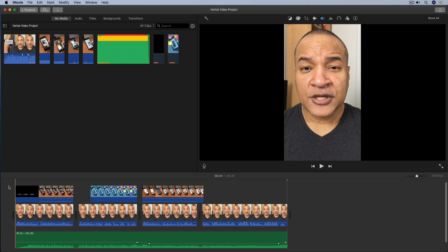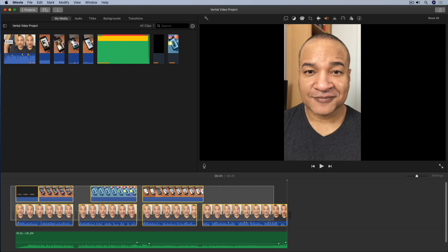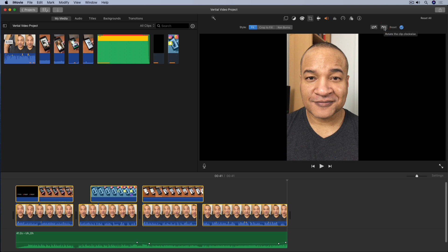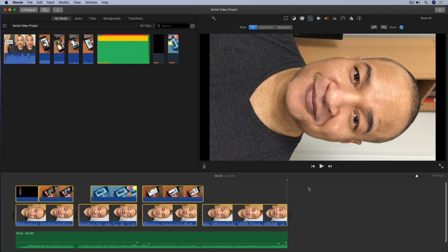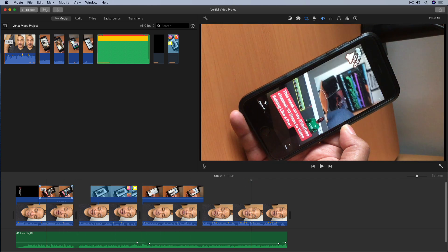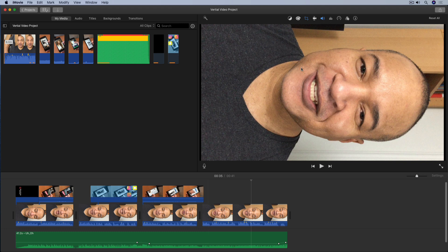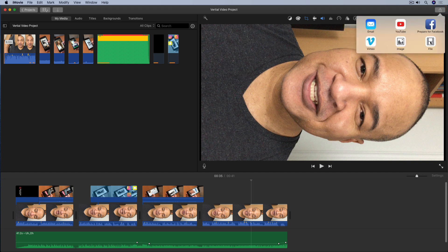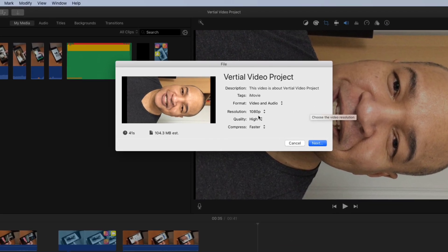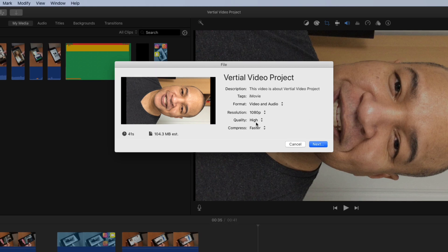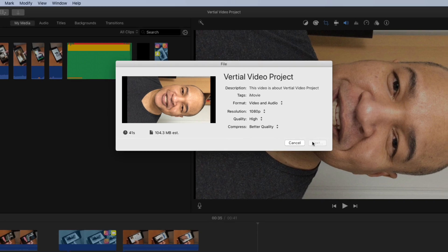First, I'm going to click and drag to select all of the clips in the timeline. Then I'll go up to the toolbar above the preview window and select the cropping tool, then select rotate the clip clockwise. Now all of my vertical clips have been rotated clockwise 90 degrees, and more importantly, my vertical media now fills the screen — no black bars, it takes up all the resolution. Next I'll export my project by going to the share button in the top right corner, selecting File from the menu. I'll make sure 1080p resolution is selected, quality is set to high, and compress set to better quality. I'll hit Next and save the file to the desktop.